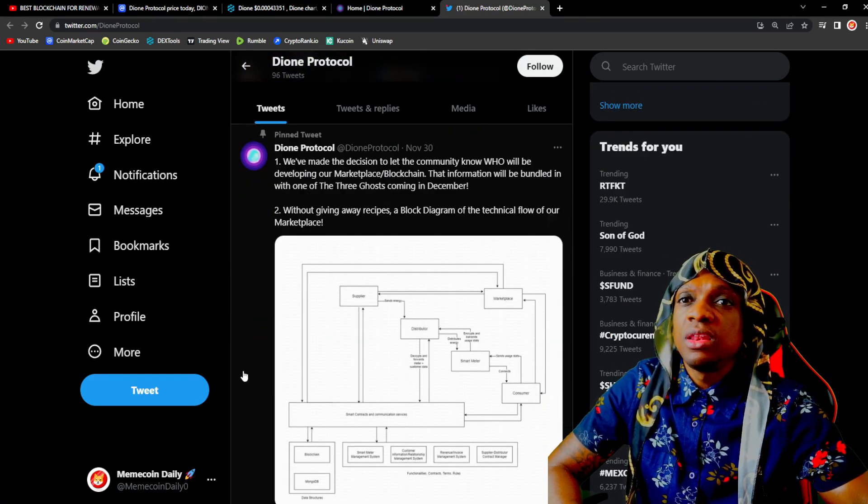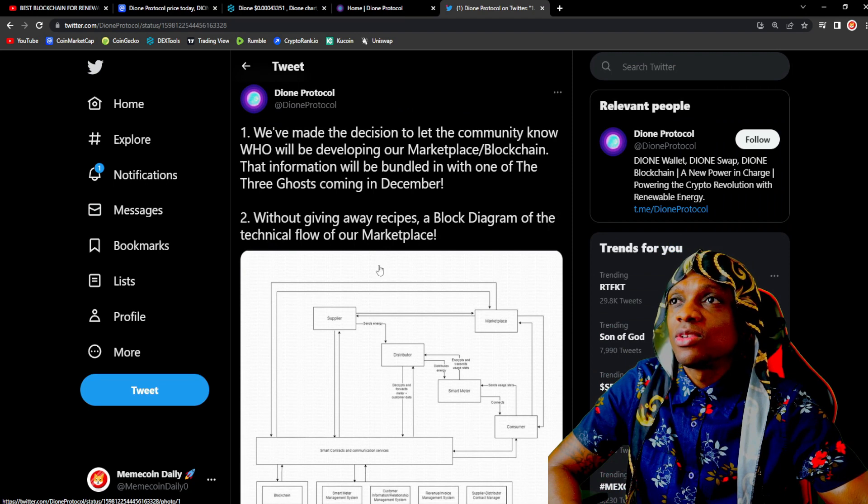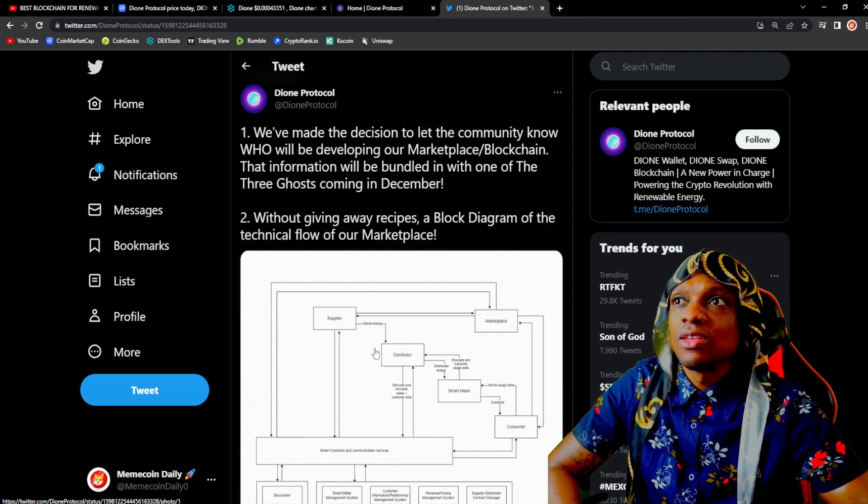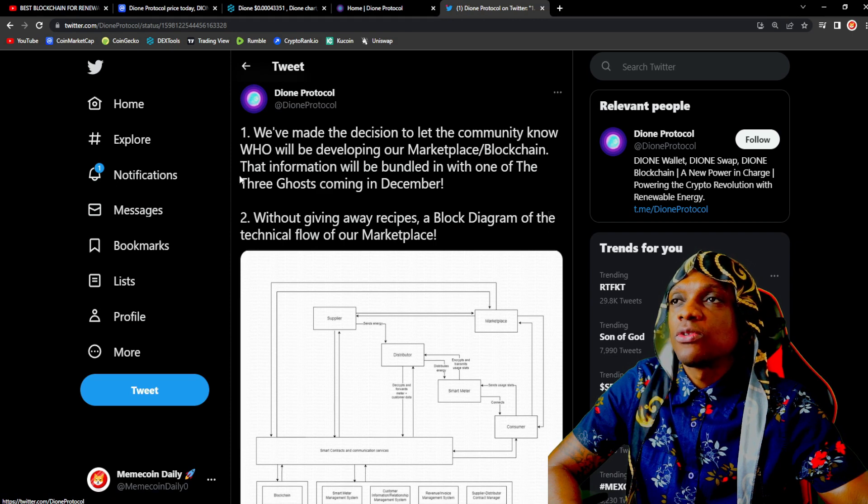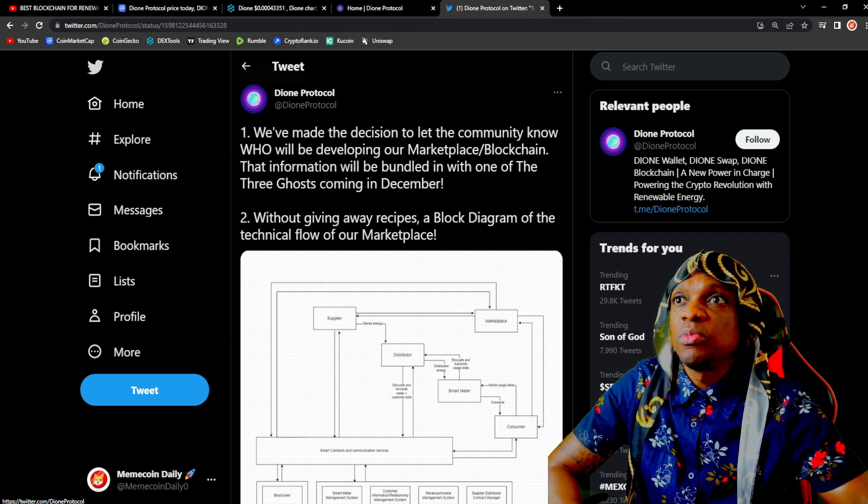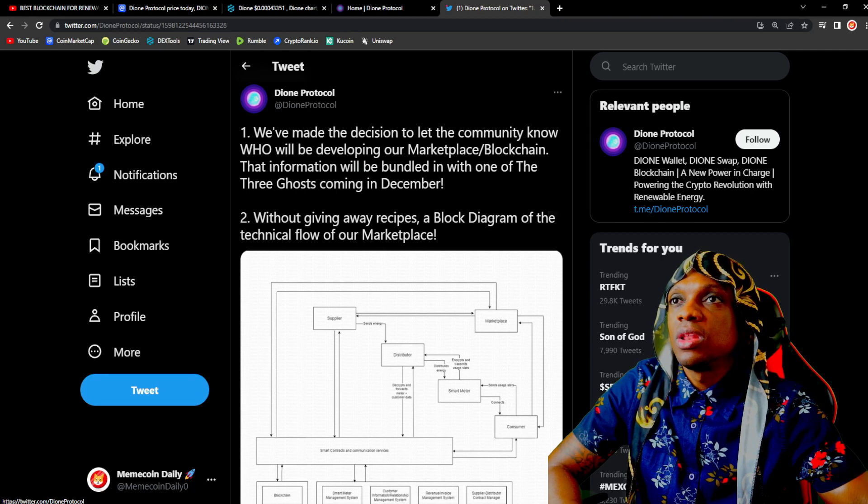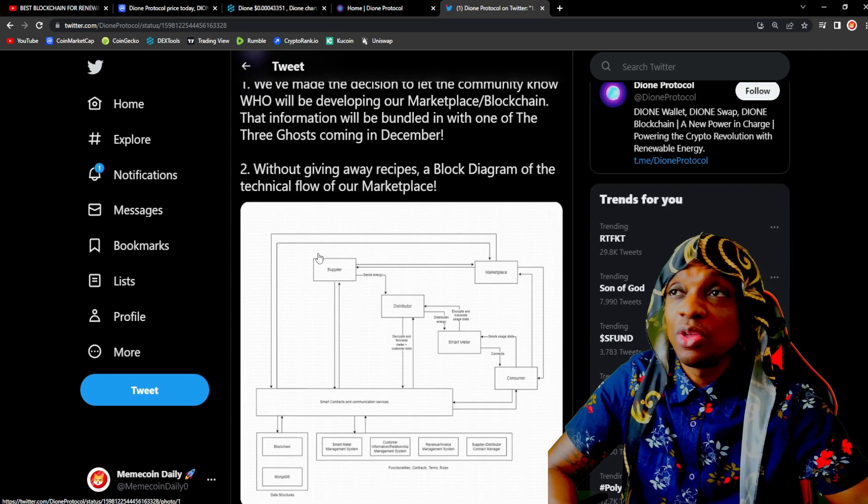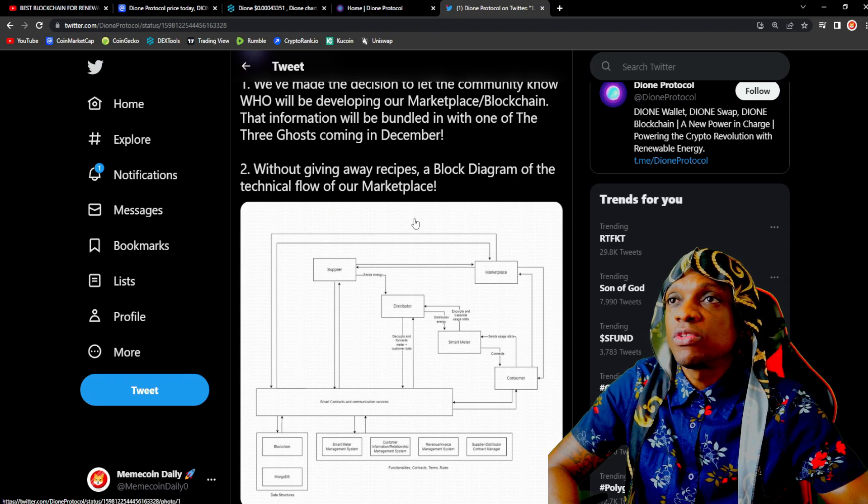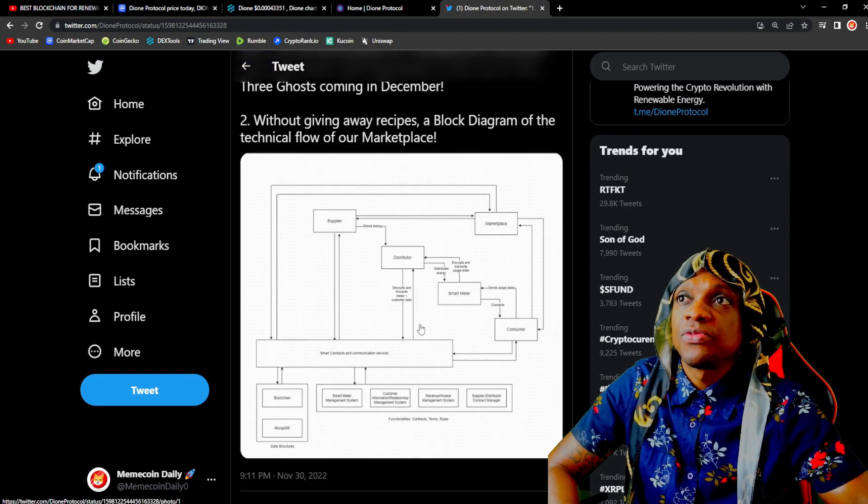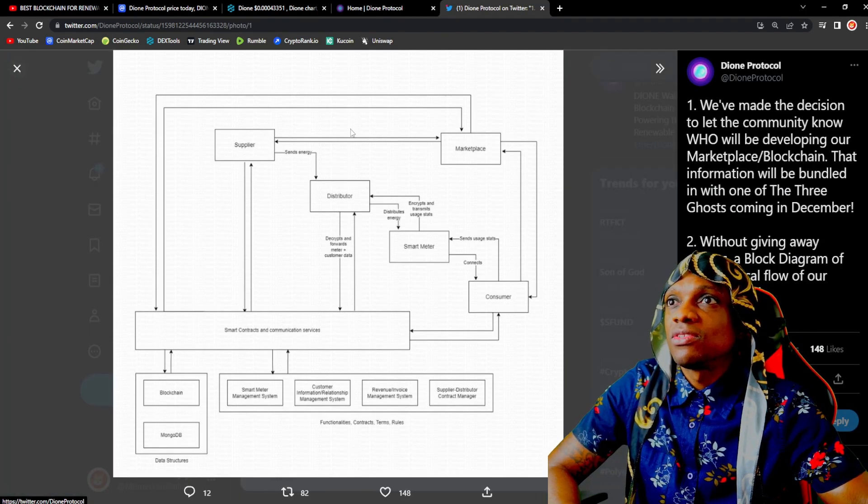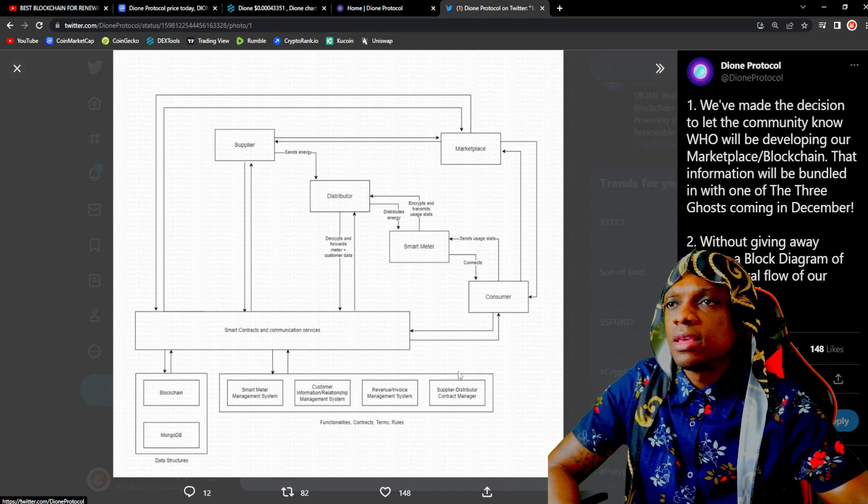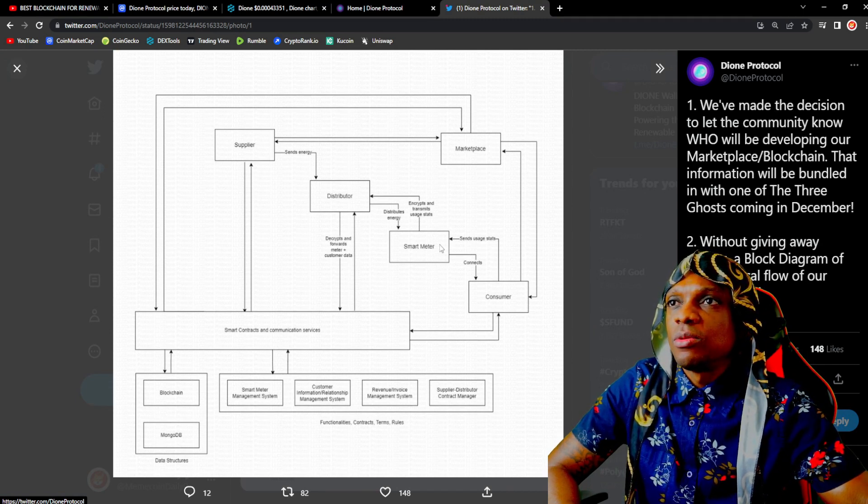We scroll down, we have a pinned tweet from the 30th, a couple days ago. 'We've made the decision to let the community know who will be developing our marketplace/blockchain. That information will be bundled in with one of the three ghosts coming in December.' So they're going to be releasing the first of the three ghosts. Without giving away recipes, a block diagram of the technical flow of our marketplace.